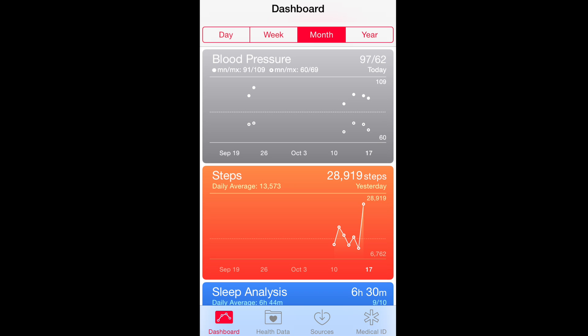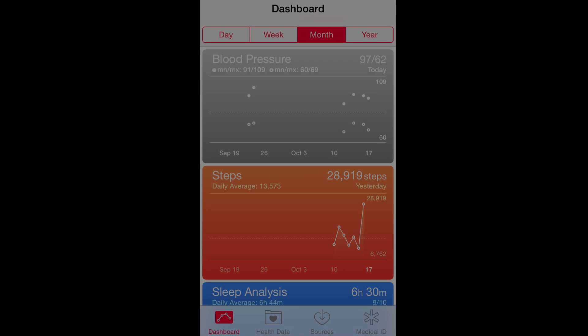Then you can keep an eye on how your health changes by using the Health App over the weeks and months and years.